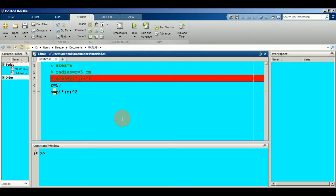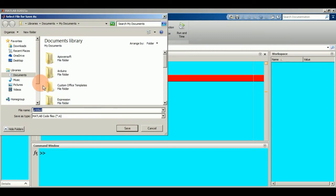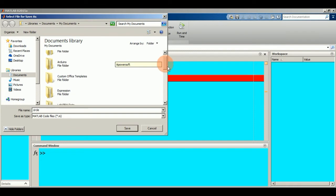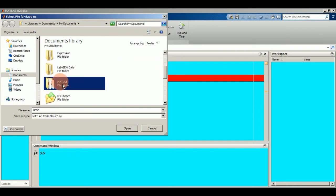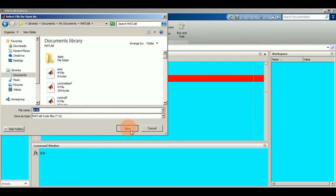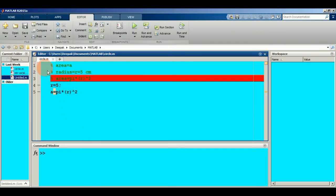To save this program, simply click on 'Save As' and change the name to whatever you want. Let's say I am naming it 'circle' because this program is for the area of a circle. Select the folder 'matlab' and then click Open. The name has been changed from 'untitled' to 'circle'.